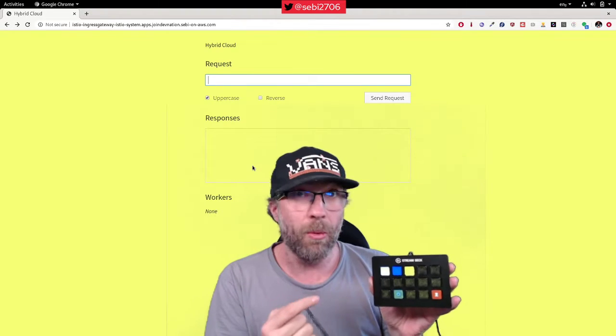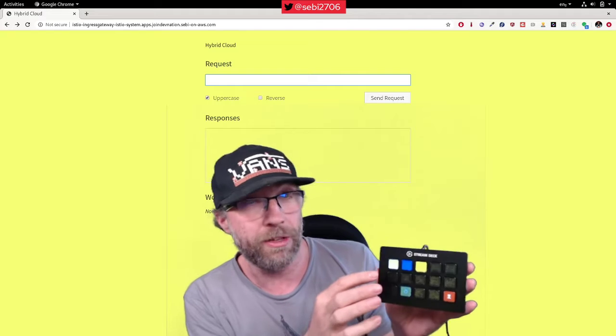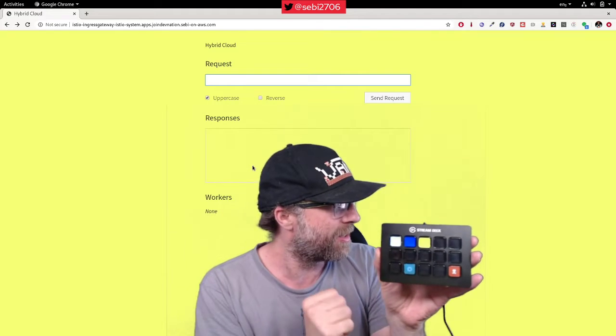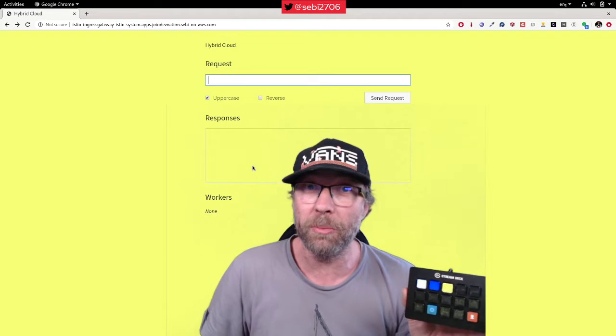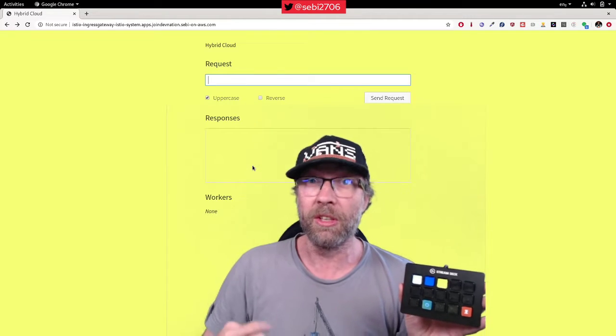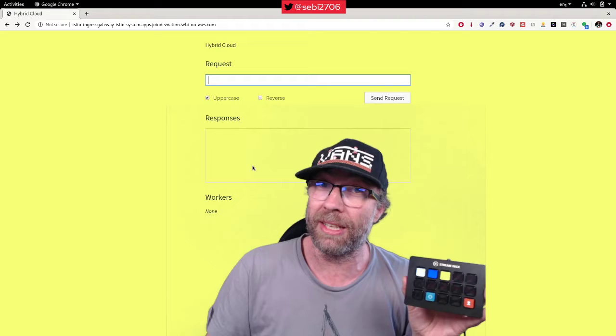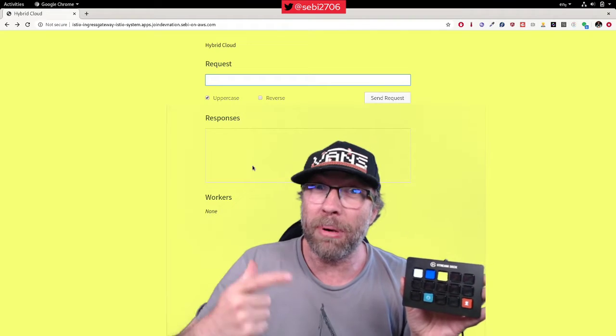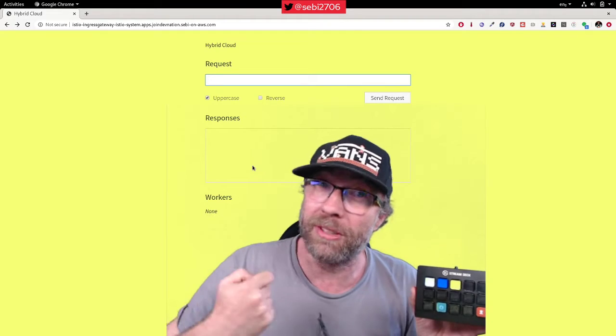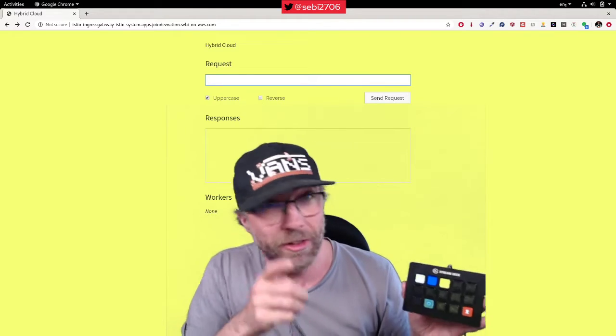What I did is I created three buttons that I associated with kubectl commands, and that apply Istio resources for me.